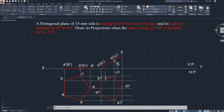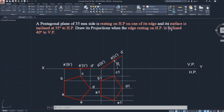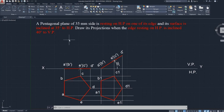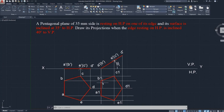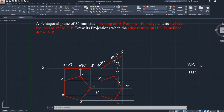The other angle means inclined to VP — the edge angle is 40 degrees to VP. From XY you need to draw 40 degrees to VP for the edge. Copy the compressed pentagon and place it.